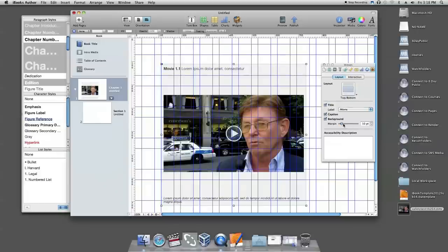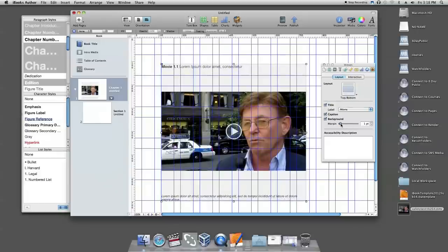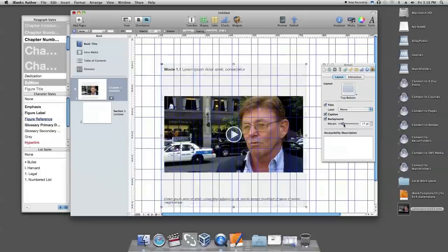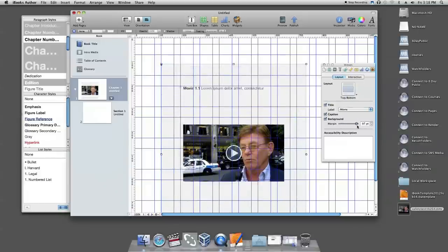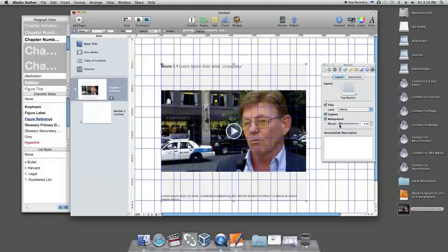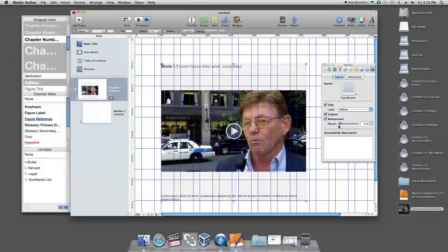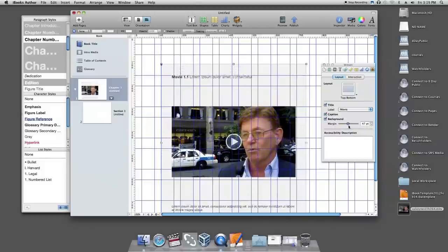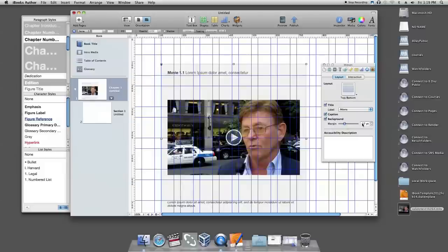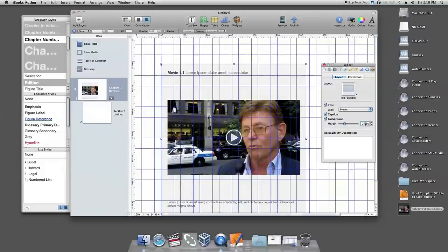To change the margin of your background, drag the margin slider or change the number next to the slider to set the space between the content and outer border.